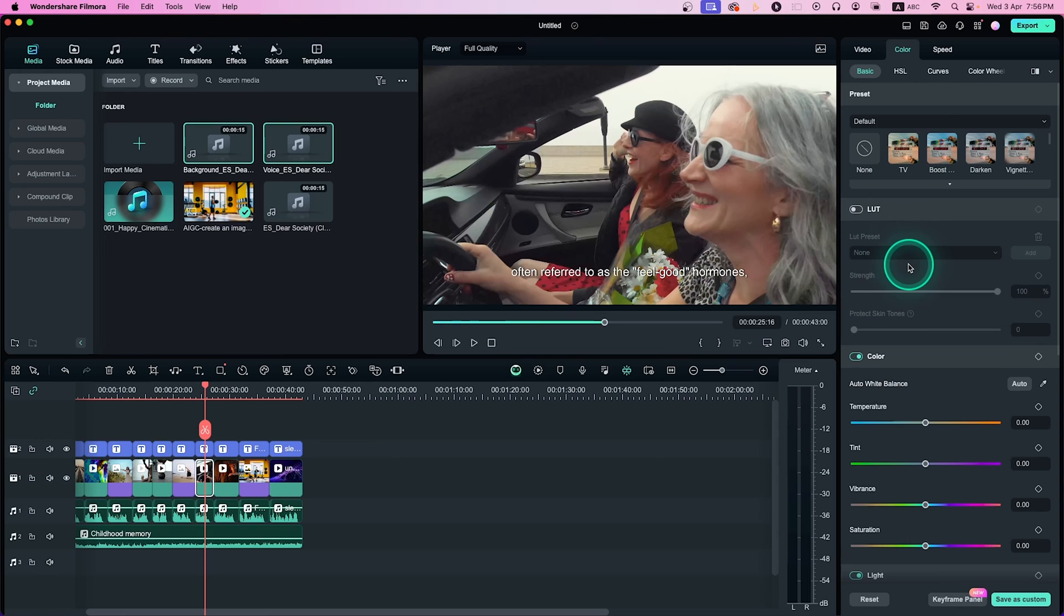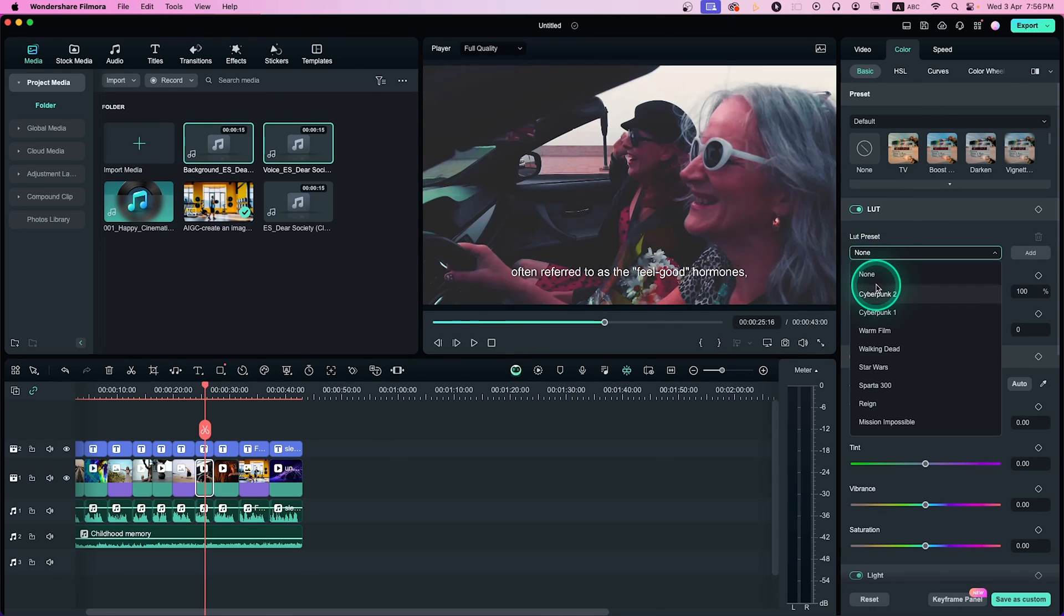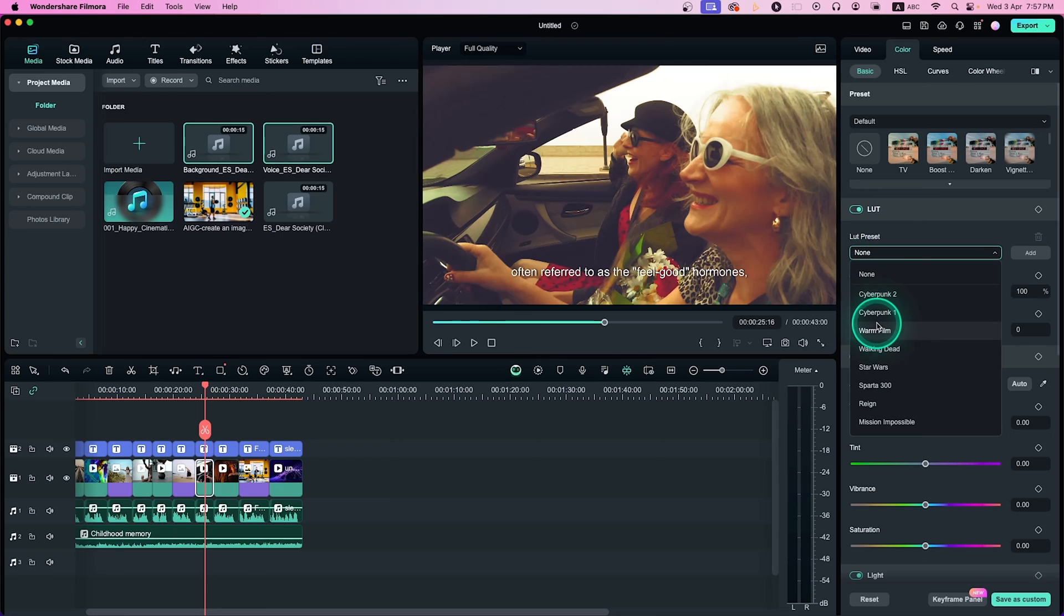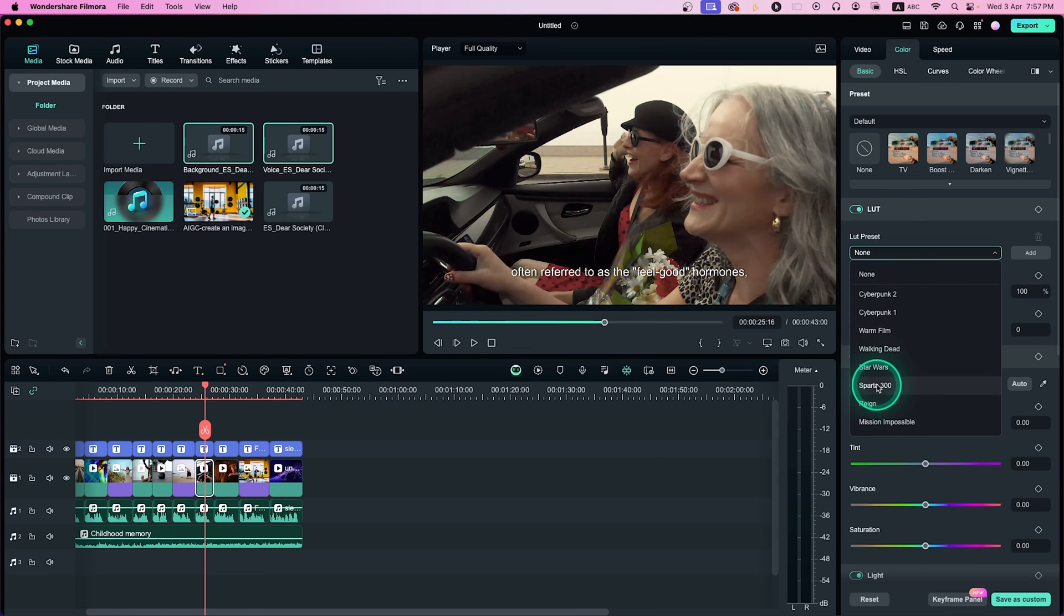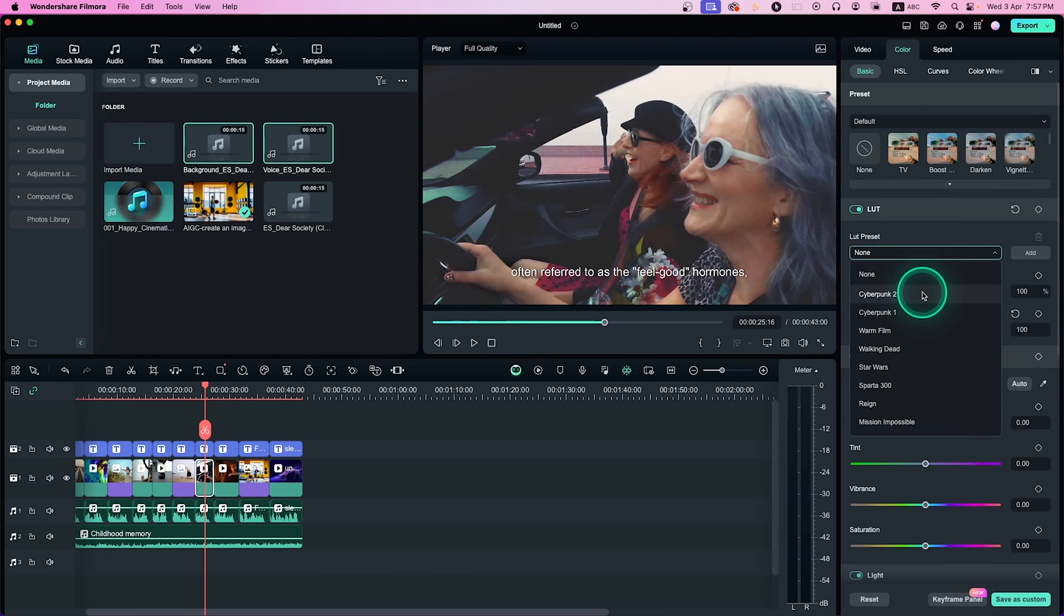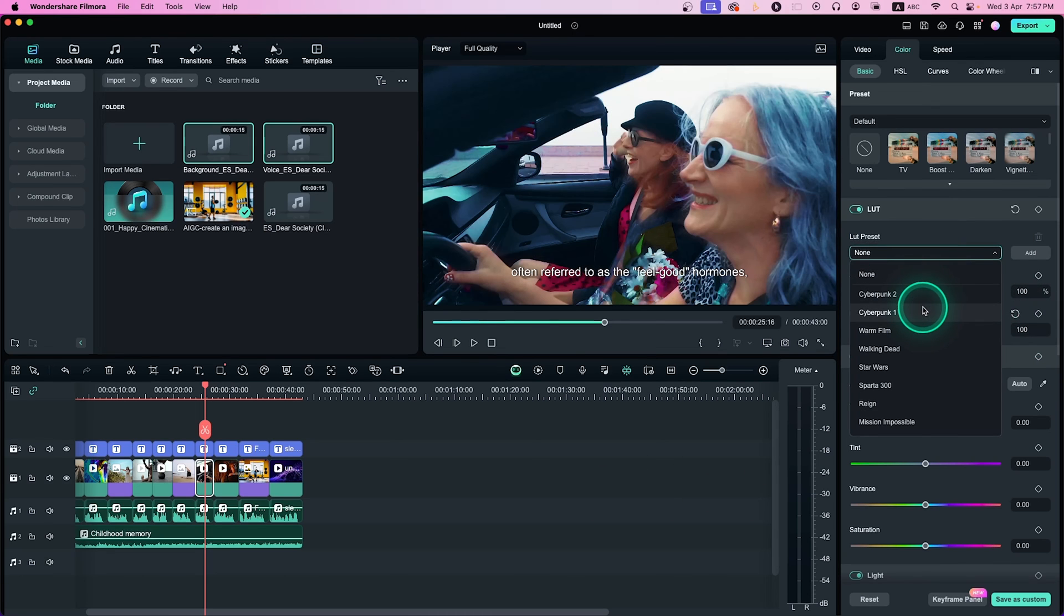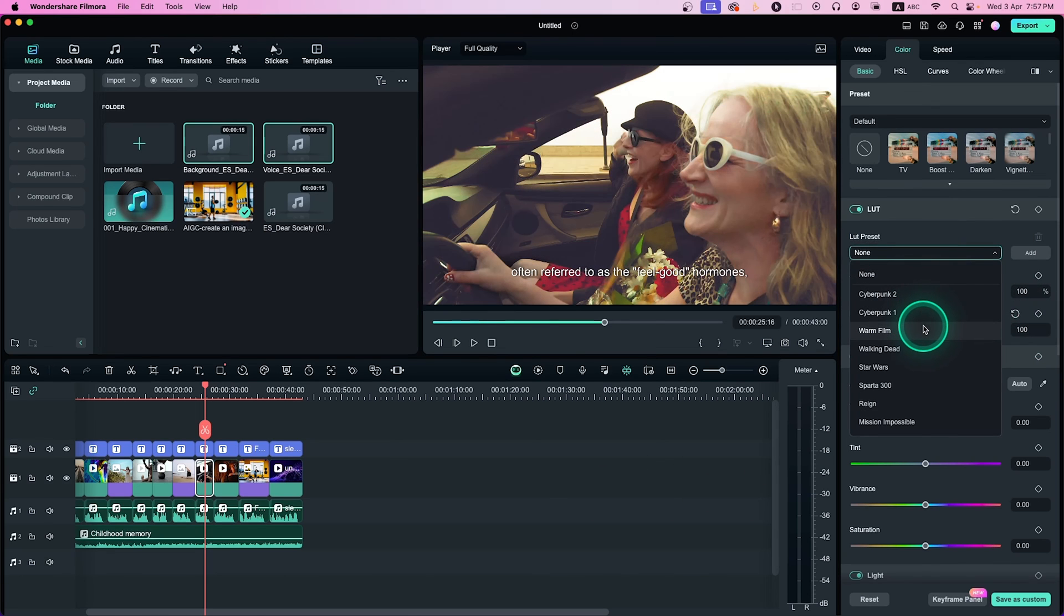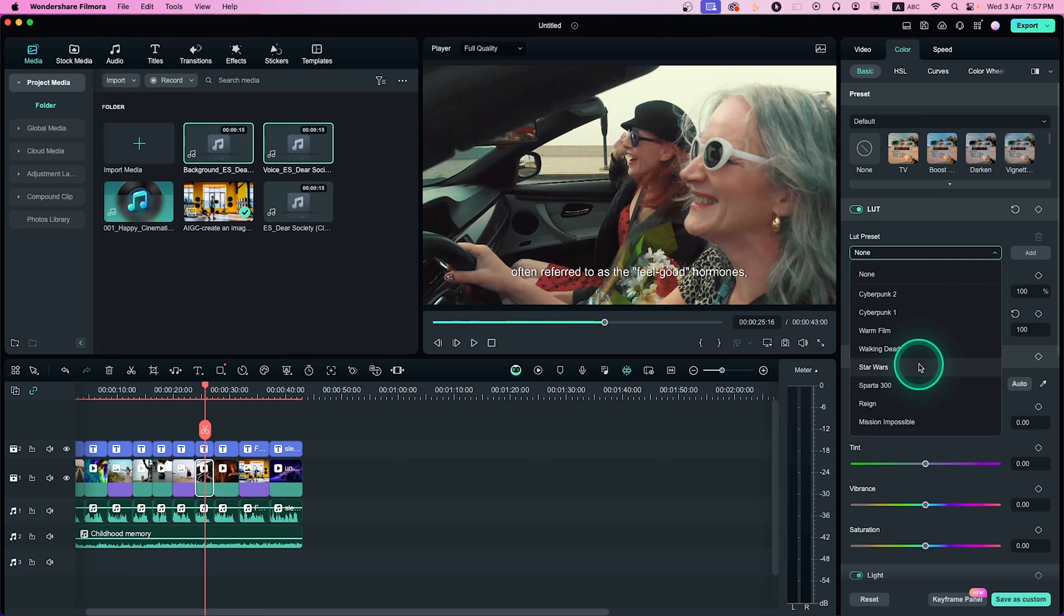Whenever you are color grading, if you change the temperature or add different colors to your video, it messes up the skin tone, right? So there you can use the protect skin tone button. If you enable this button, it will protect the skin tone magically. Whenever you are applying any LUT or doing aggressive color grading, you don't need to think about the skin tone. It will preserve the skin tone. I really love this feature.